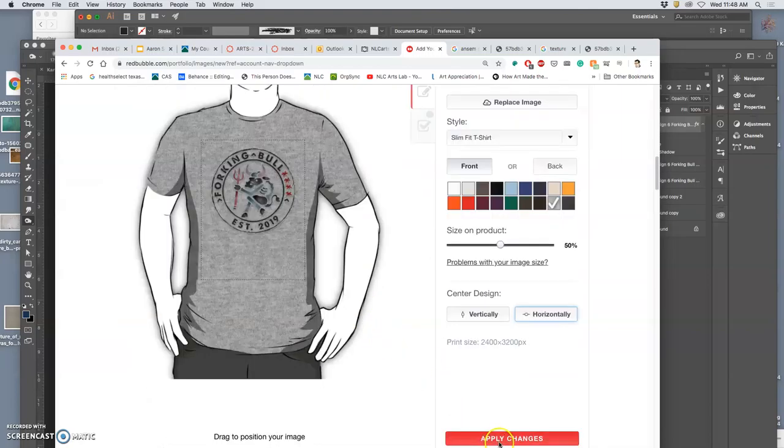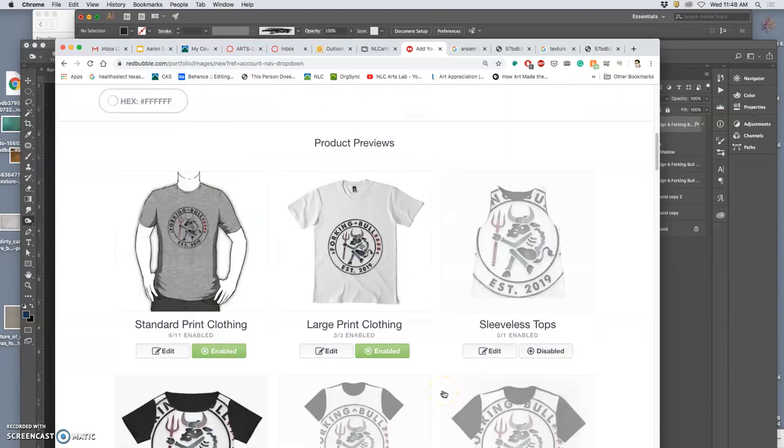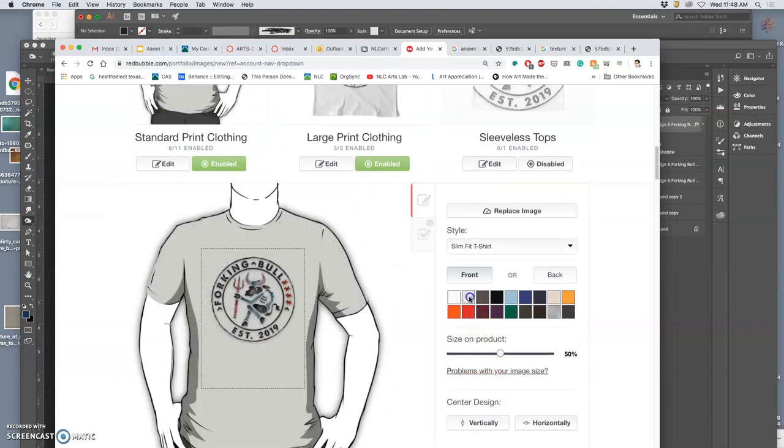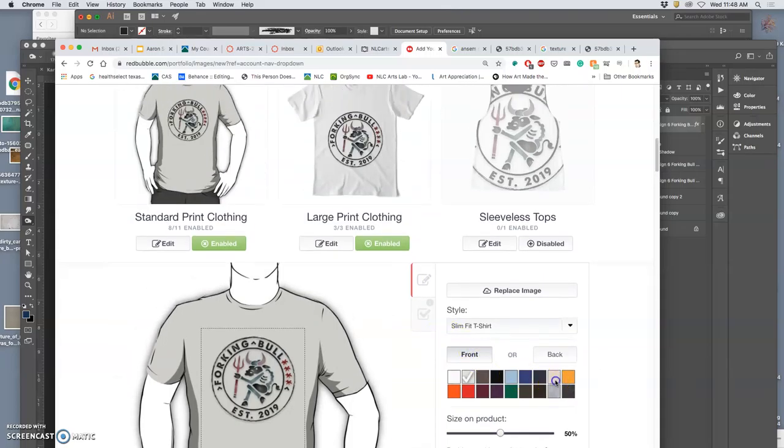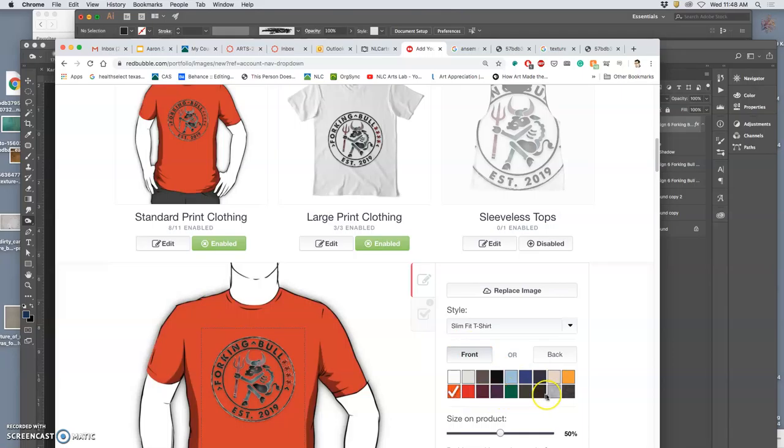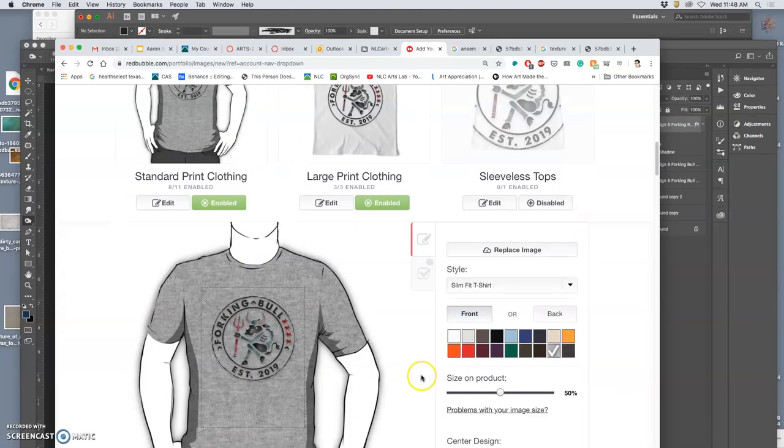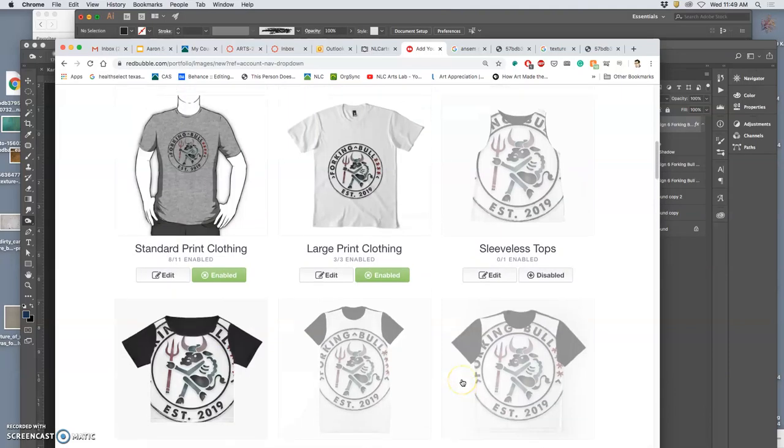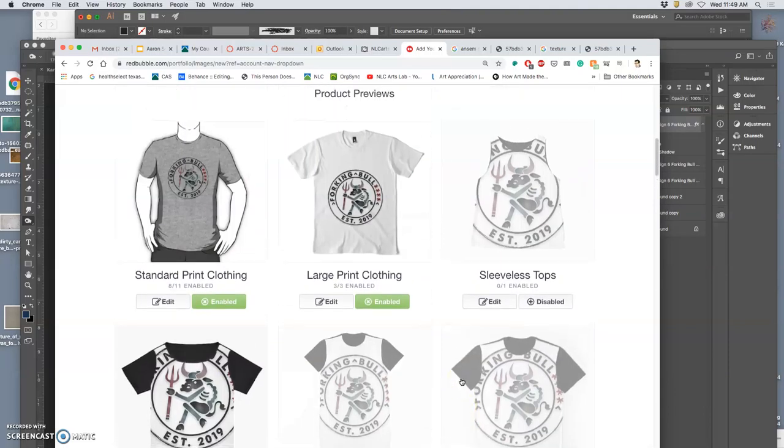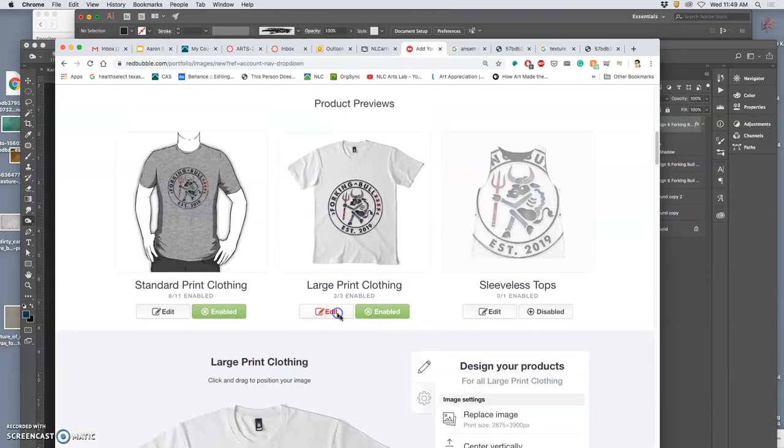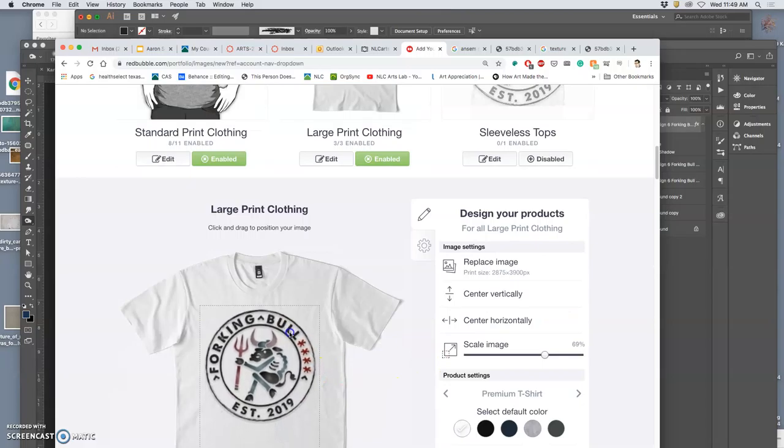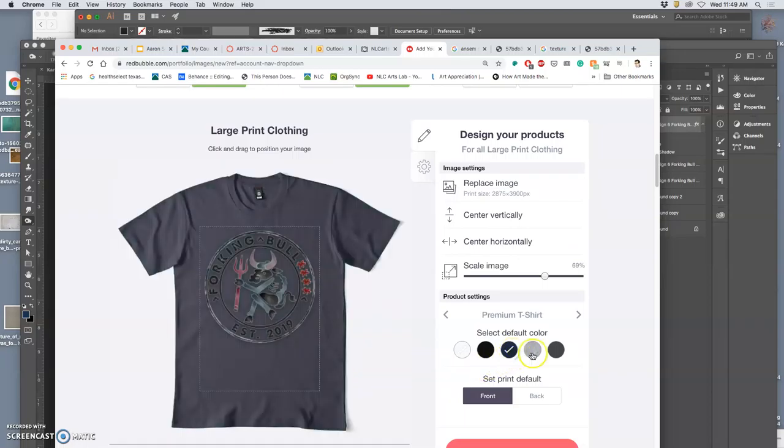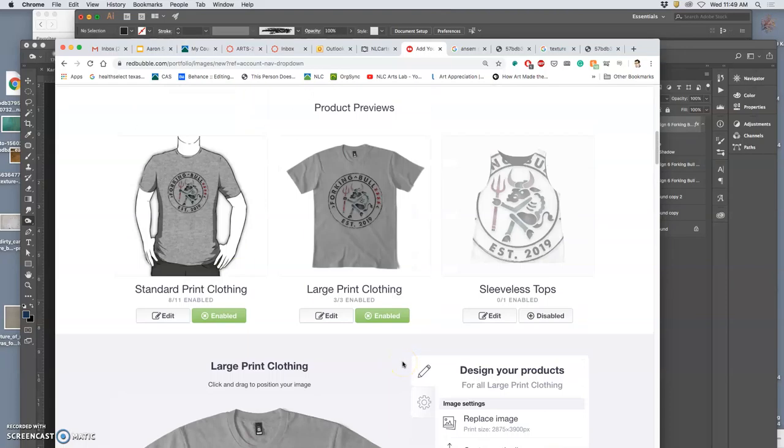And then I might shrink it a little bit. Okay, that looks good. Let's see. Light gray. No, that's definitely the one. So this gives you a lot of understanding of the flexibility of your design and kind of what colors work well.